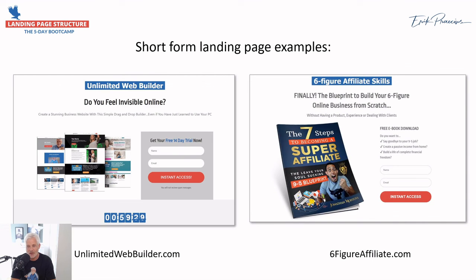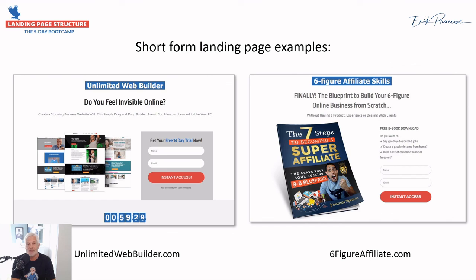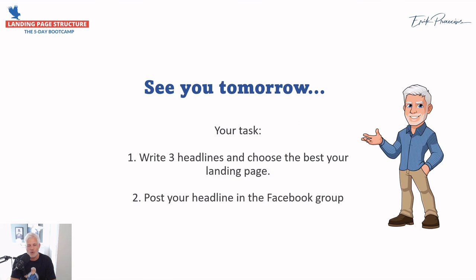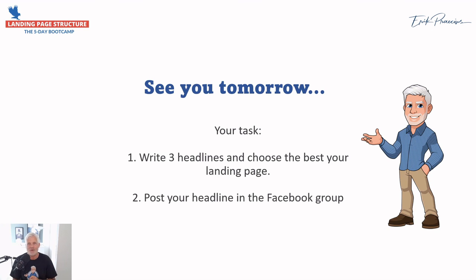I have one more here, it's really simple. All you get here is a free ebook and you can see the ebook, and all you got to do is put in your name and your email to get the ebook. As you can see, there are many different examples and there are no rules. You can do whatever you want. You need to test out what works. But if you have the right structure, if you use some of the structure I've just shown you, you can never go wrong.